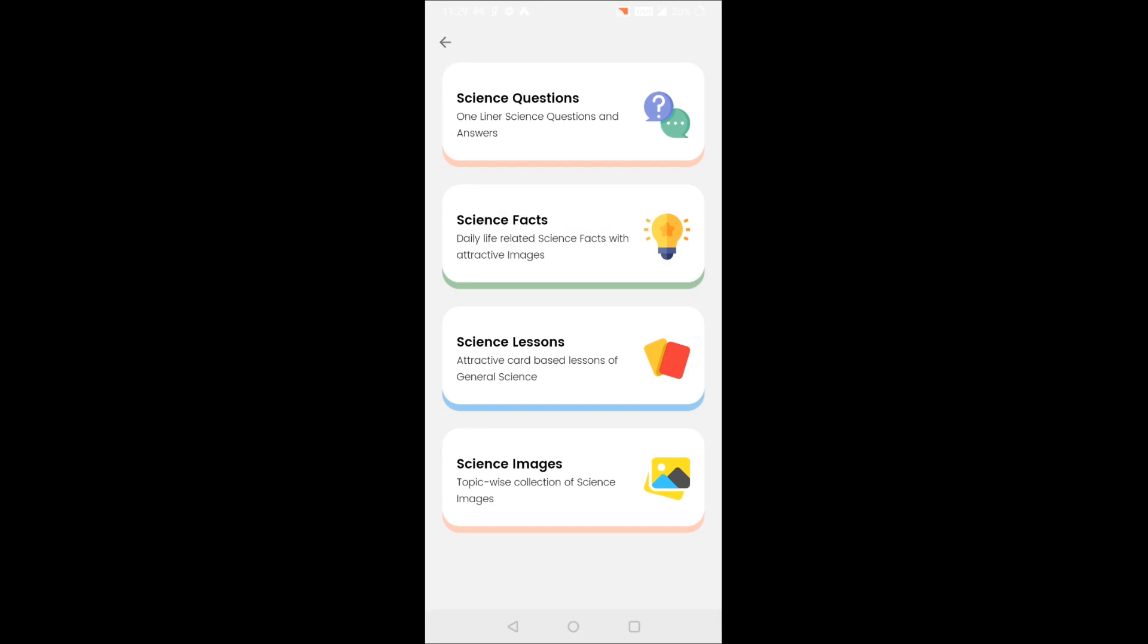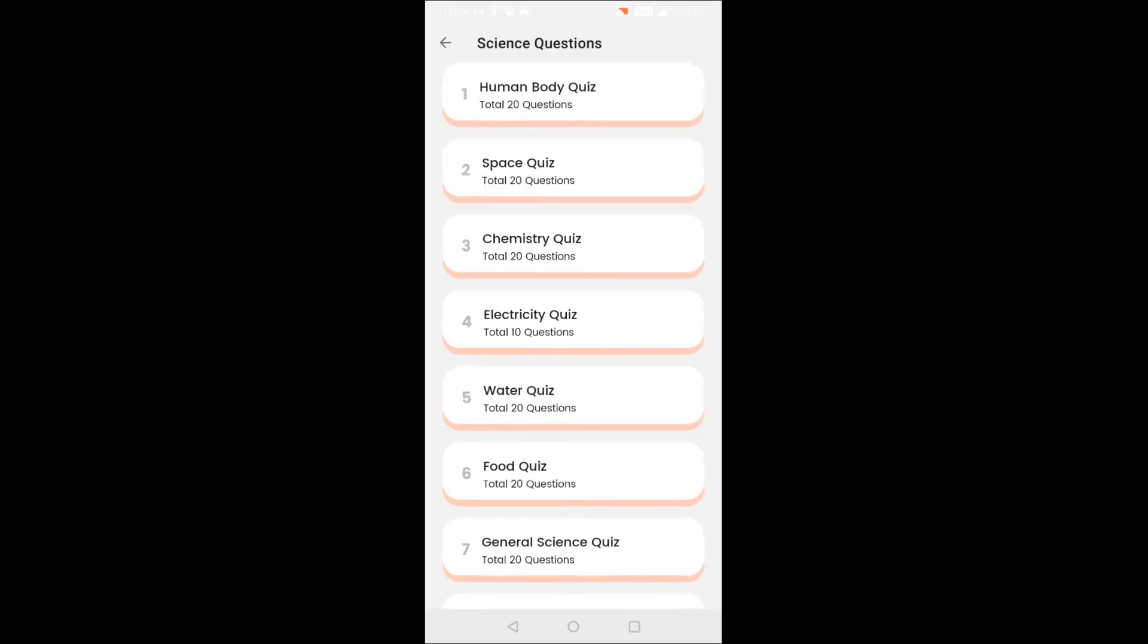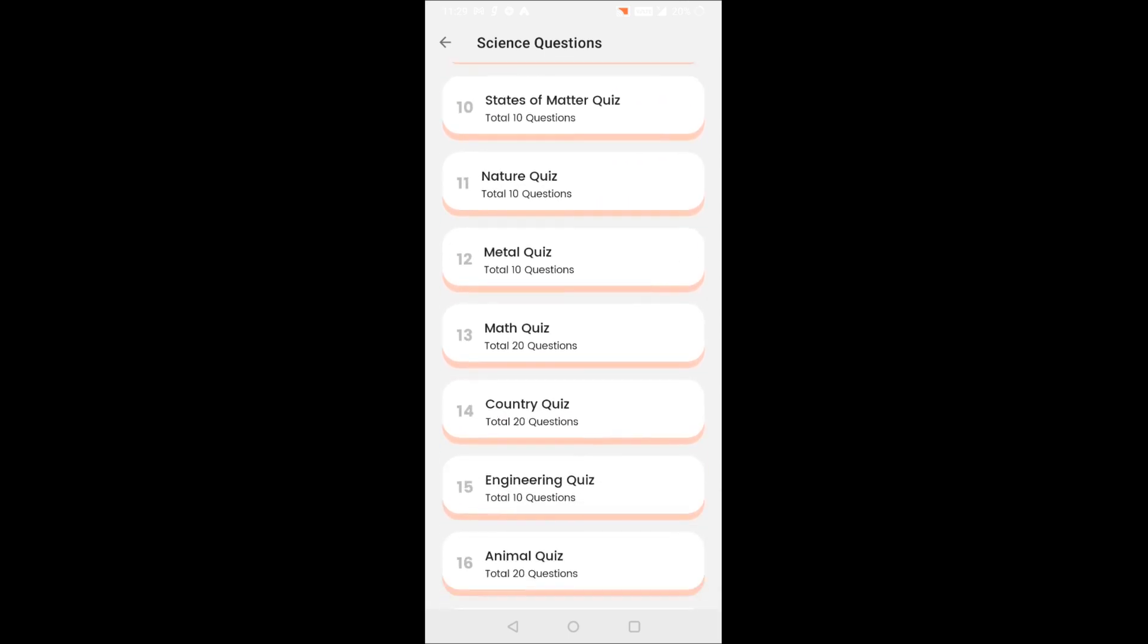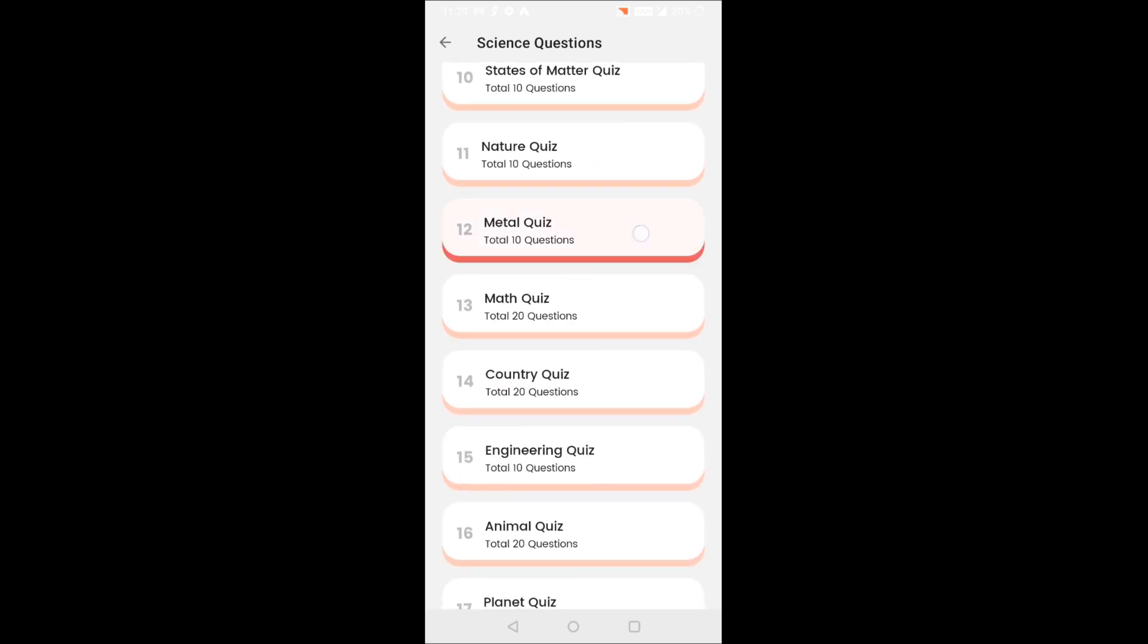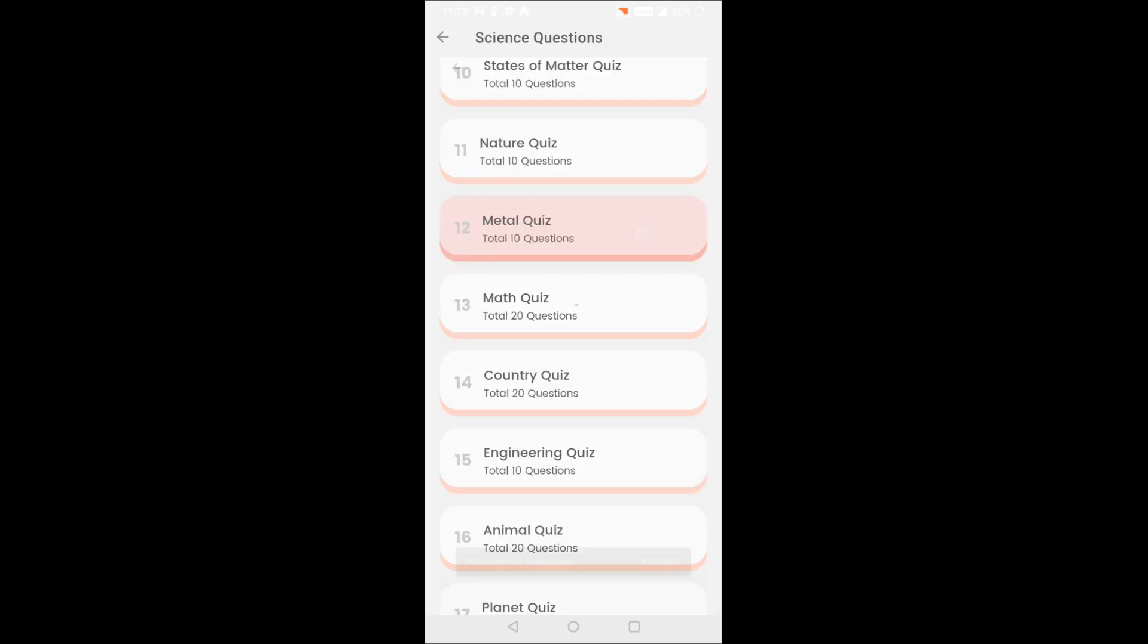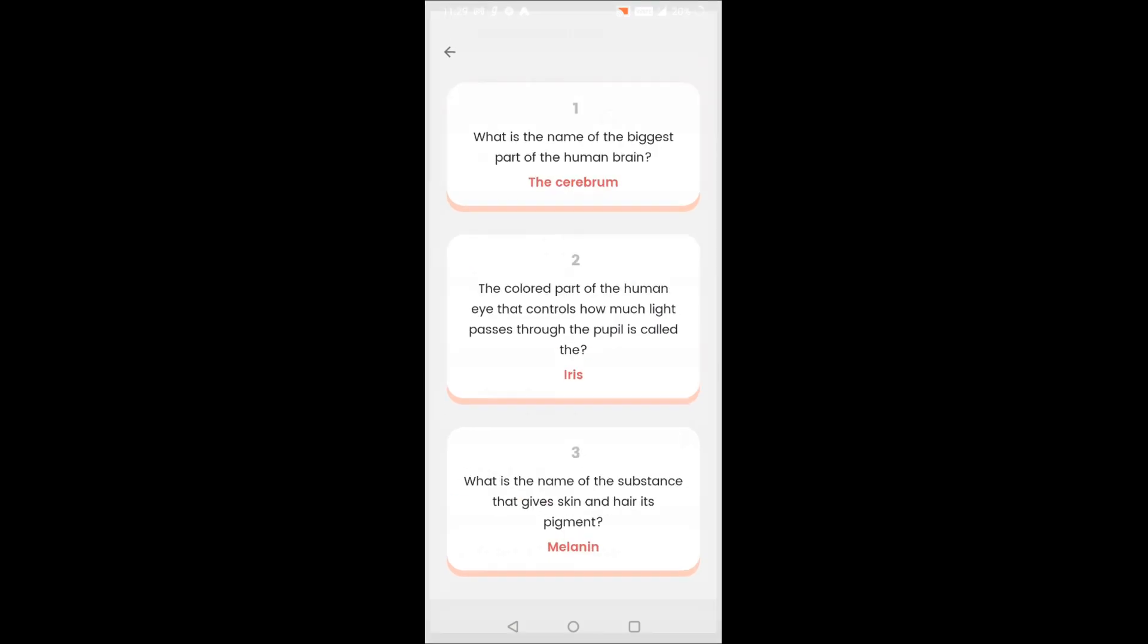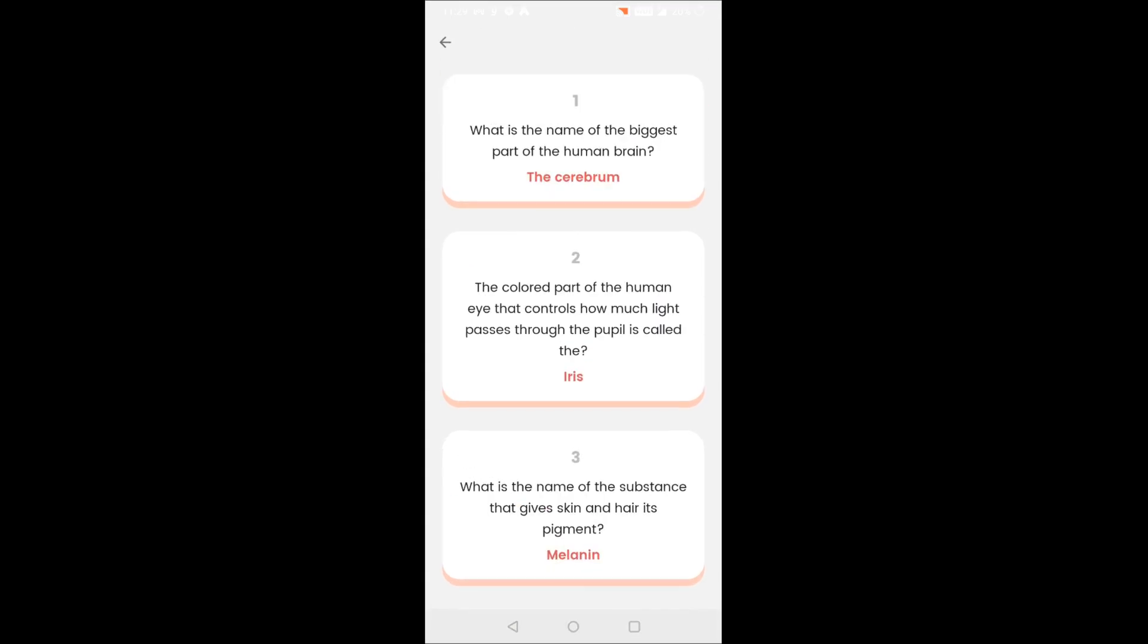So let's start and know about it. The first section contains science questions. There are various categories and you can find one-liner questions and answers like this one: What is the name of the biggest part of the human brain?